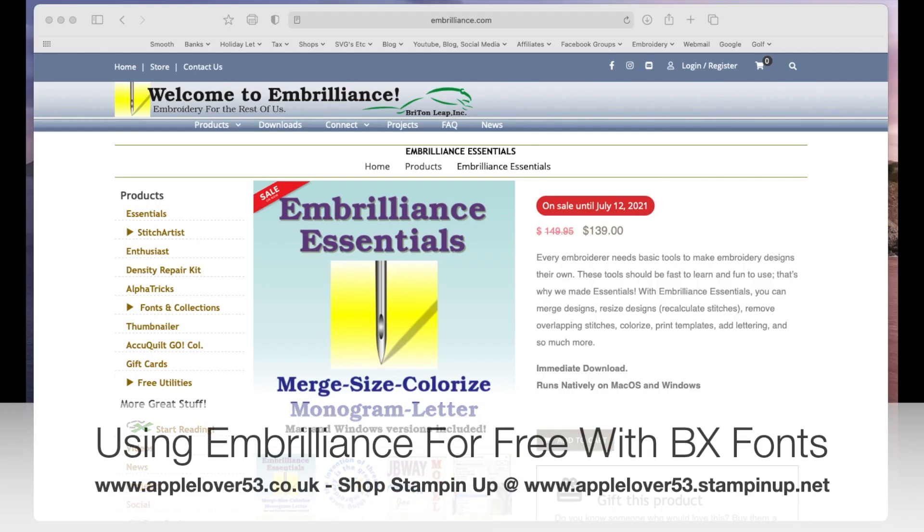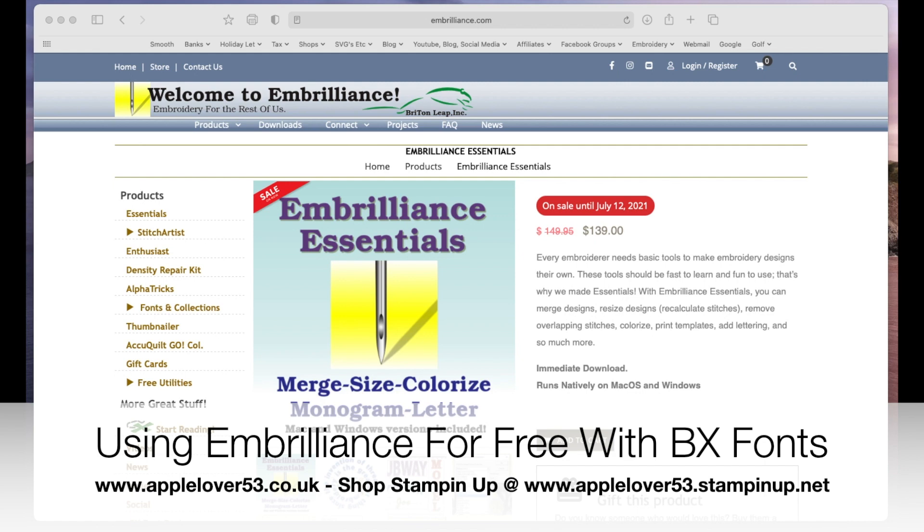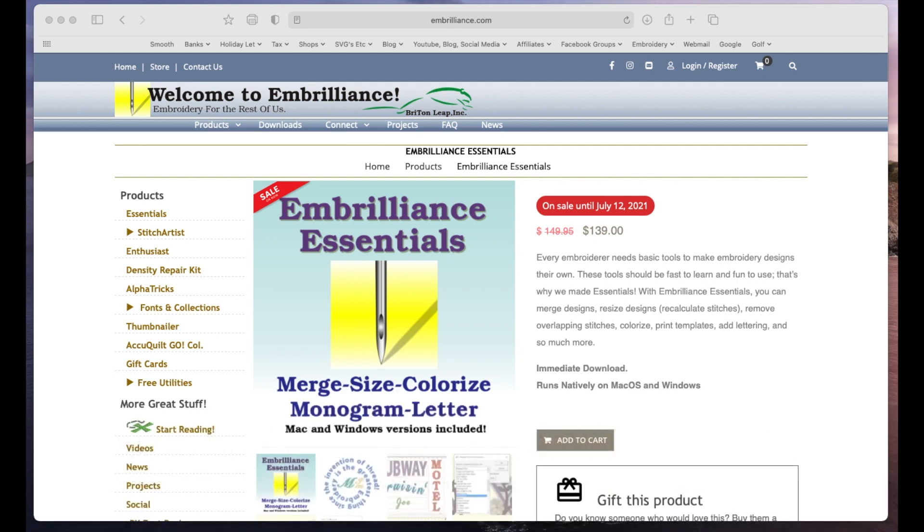Hi everyone, in today's quick tip video I'm going to show you how you can use the free module in Embrilliance for using and installing BX fonts with your embroidery machine.